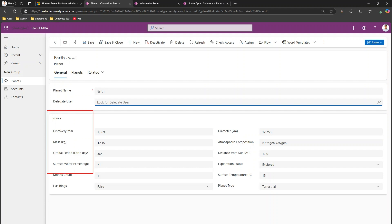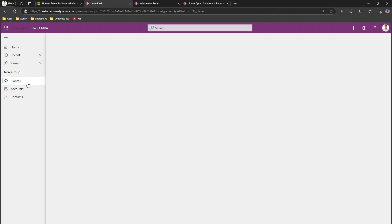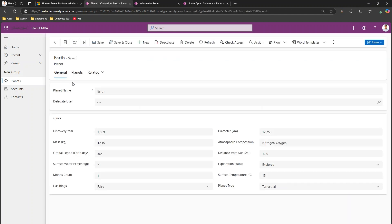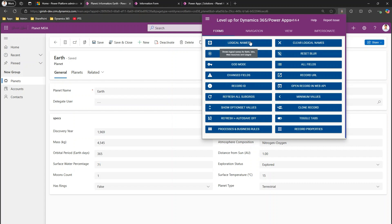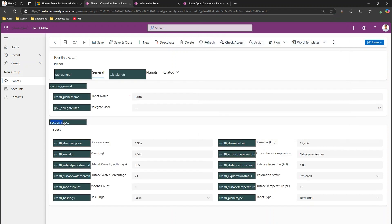The goal is to hide this particular section when the form is loaded. I'm loading a record in the model-driven app and I can see the specs section. To identify the section name I used the 'Level Up for Dynamics' tool, and I can see the logical name of the specs section is 'section_specs'.